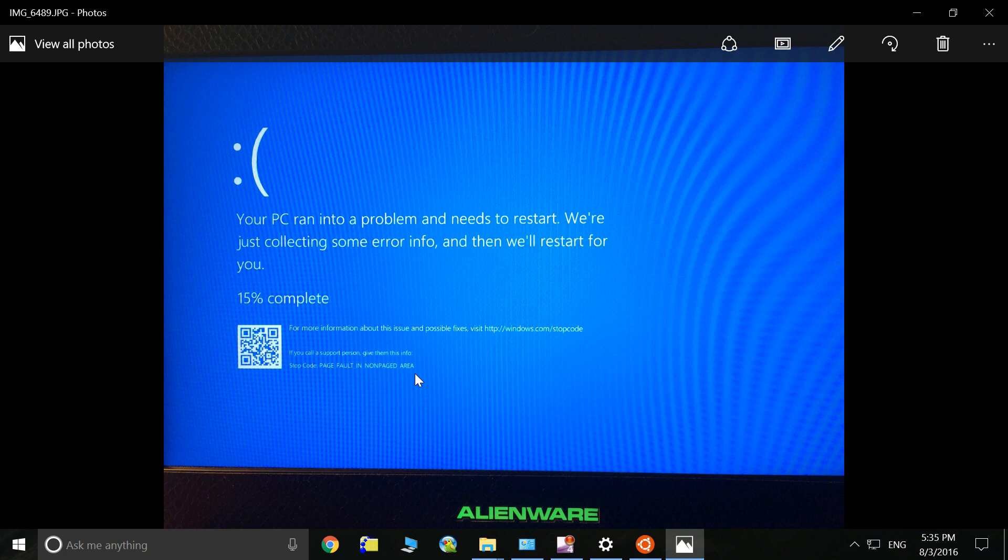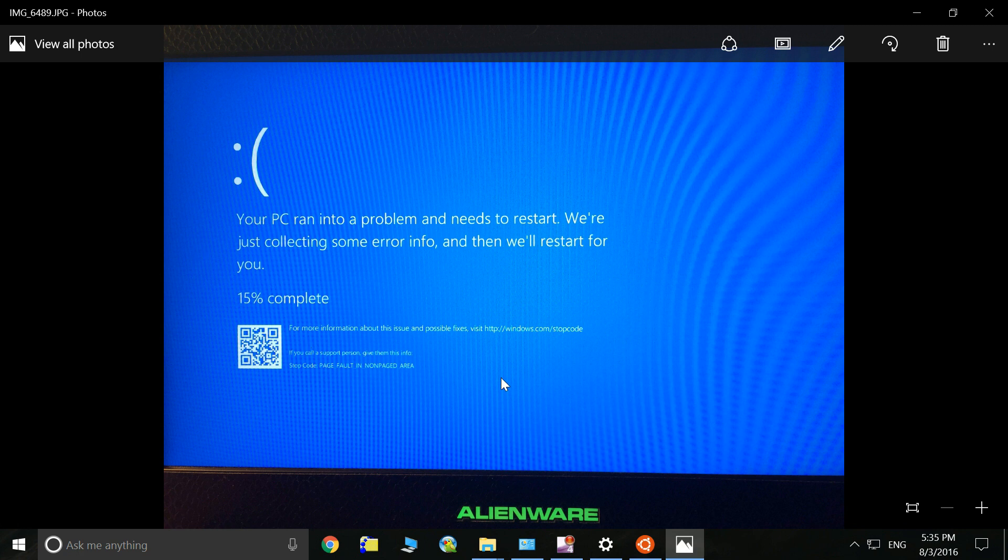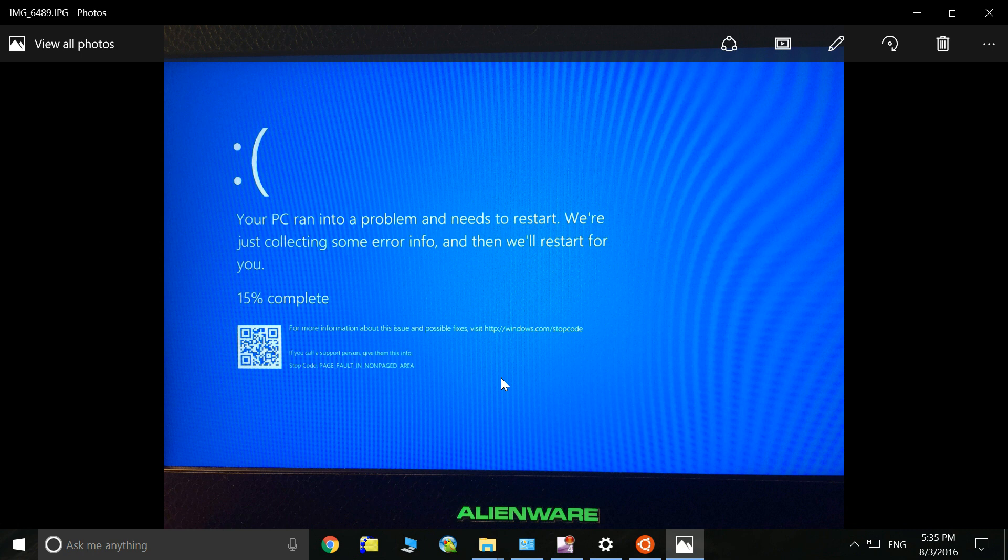If you also encounter this problem when you're updating your computer to Windows 10 Anniversary version, you just need to uninstall that third-party software. There might be some conflicts due to that software.